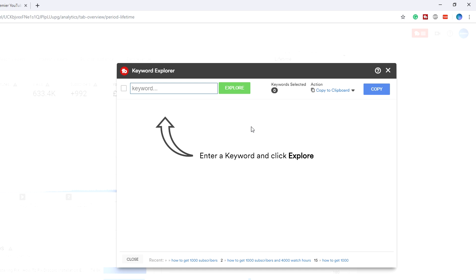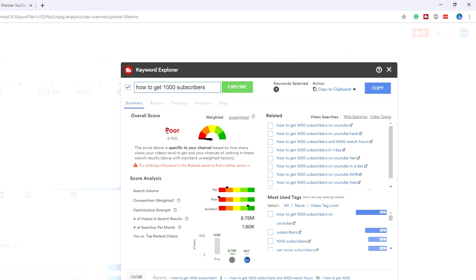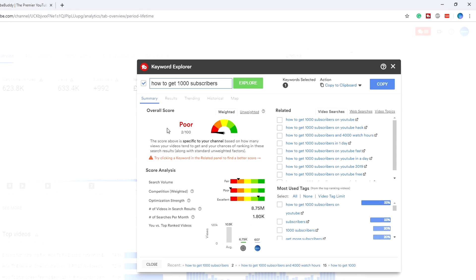To do that, we need to search for good keywords that are going to be able to rank our video. For example, if I wanted to make a video on how to get a thousand subscribers, as you can see I searched for it earlier and this gives me an overall score of 2 out of 100, which is a really bad keyword to go for. It breaks it all down here and the reason why it's a bad keyword is because of the competition.